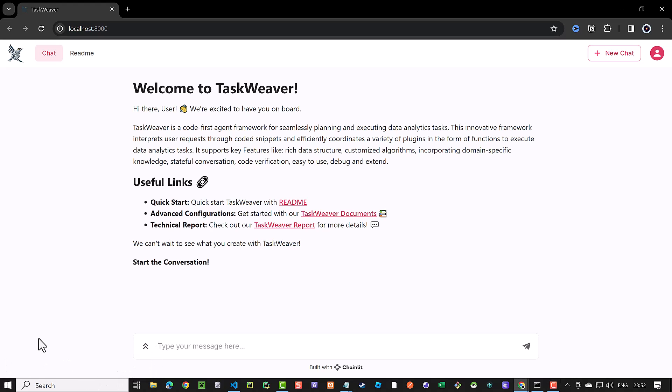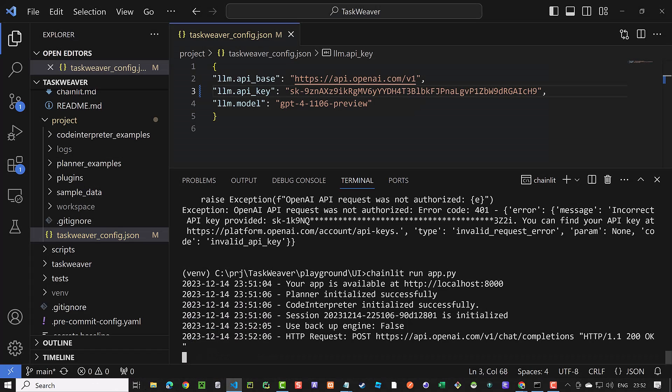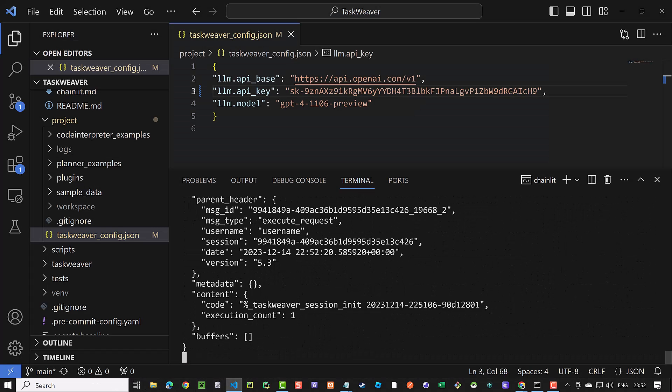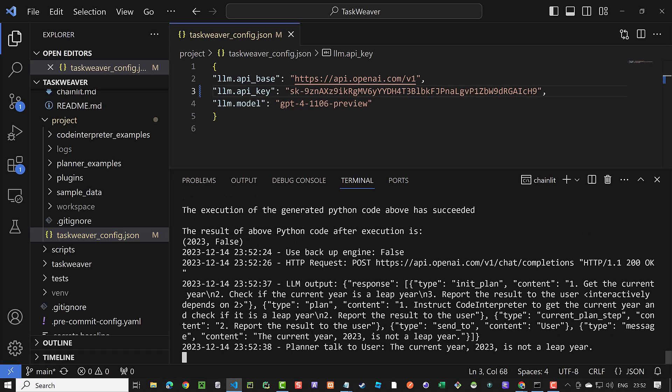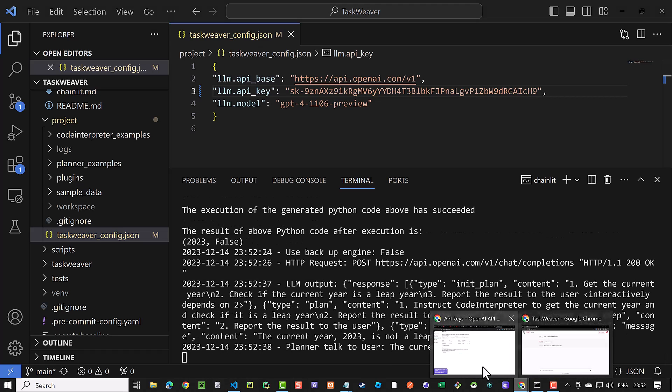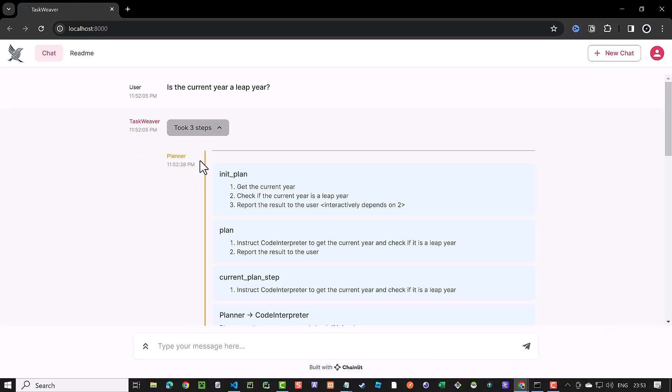Here for example we can enter, is the current year a leap year? Taskweaver starts processing our query and we can see it in action when we change to the terminal. After some planning and execution, we see the result in the UI. It took three steps and we can expand the steps and explore further how Taskweaver solved the problem.